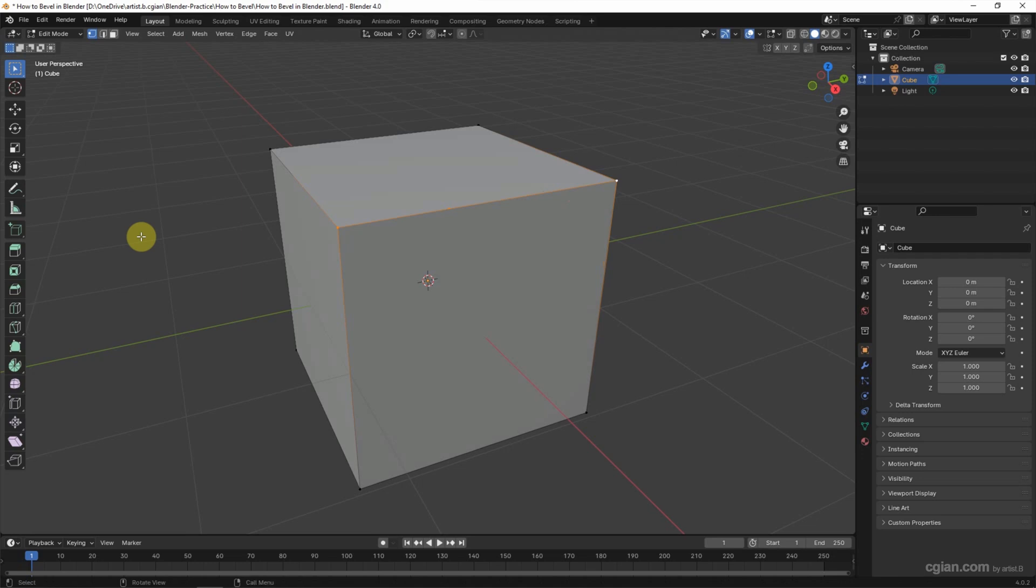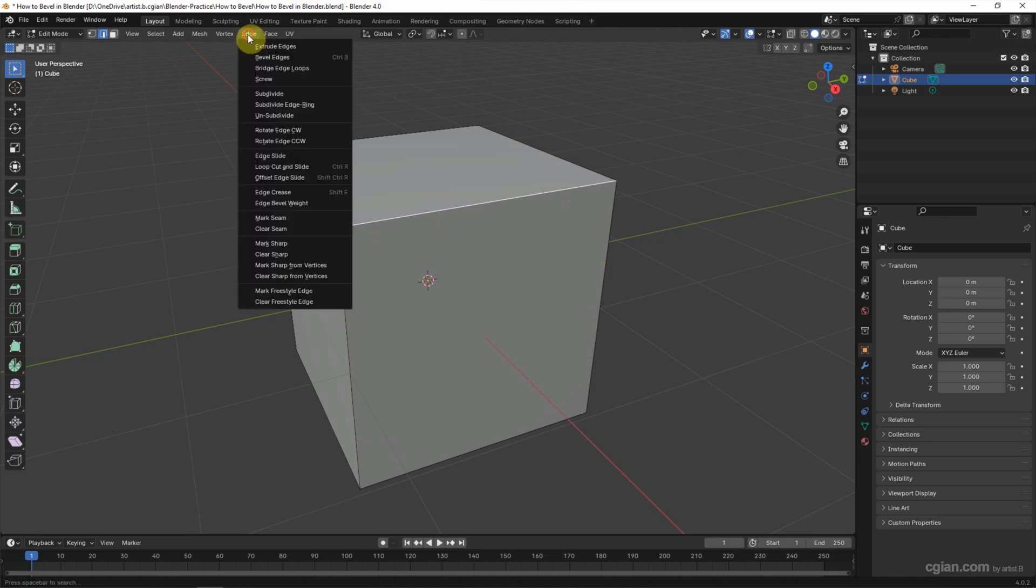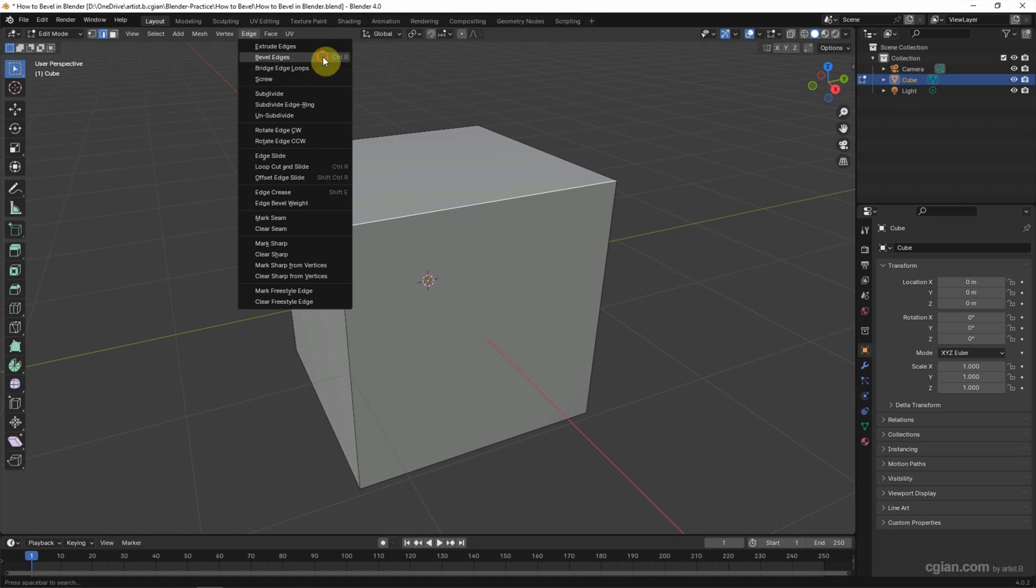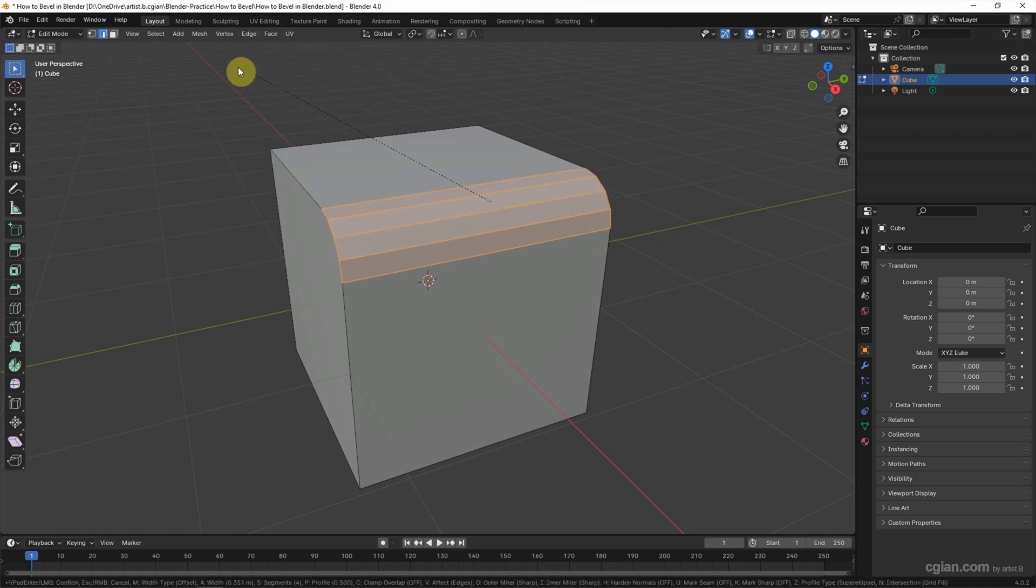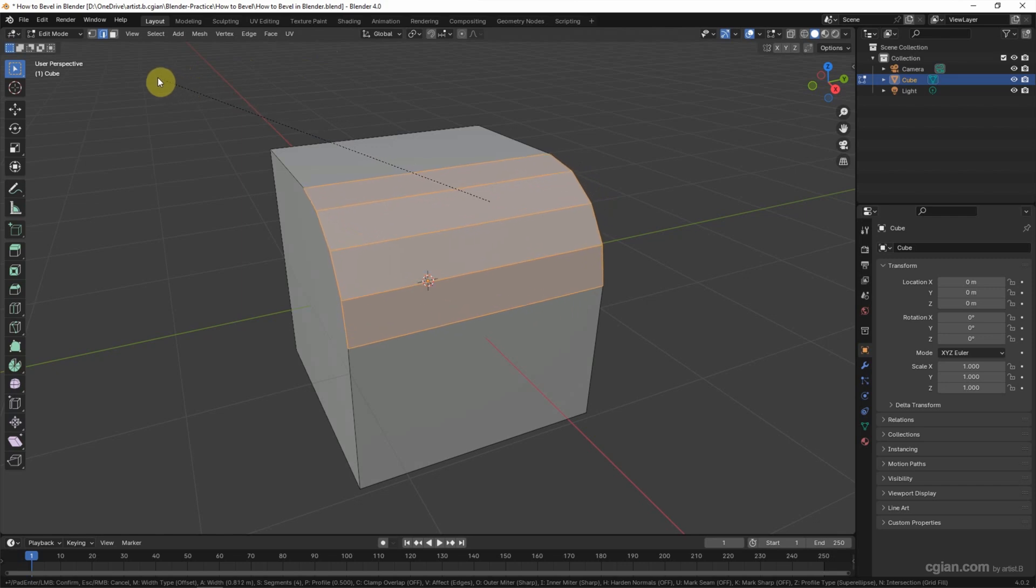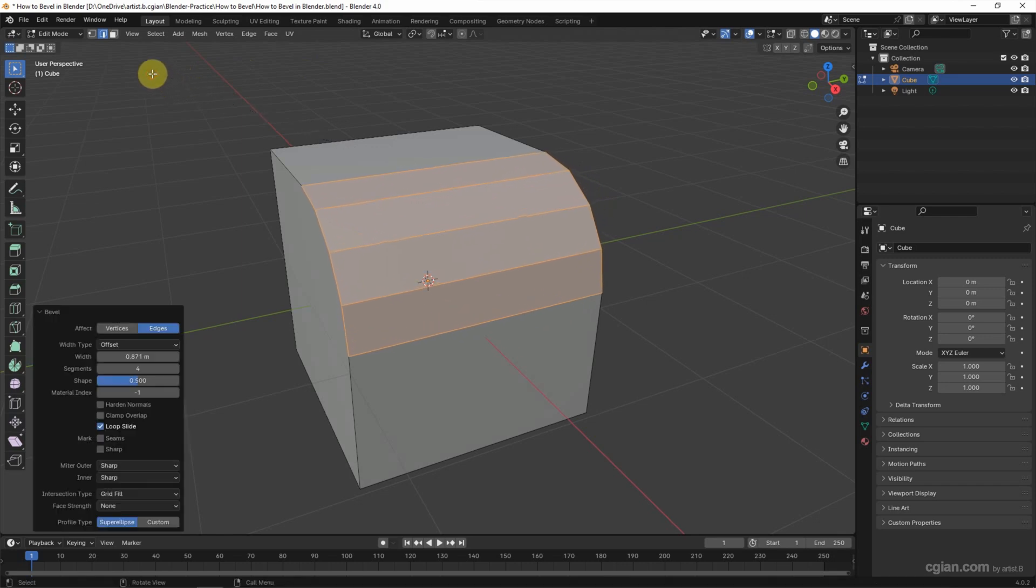If you want to bevel an edge, we can make an edge selection and select one of the edges. And then go to edge and bevel edges. We can use shortcut Ctrl-B to bevel edges. I click it. And we can adjust the size of bevel. Click it to apply it.